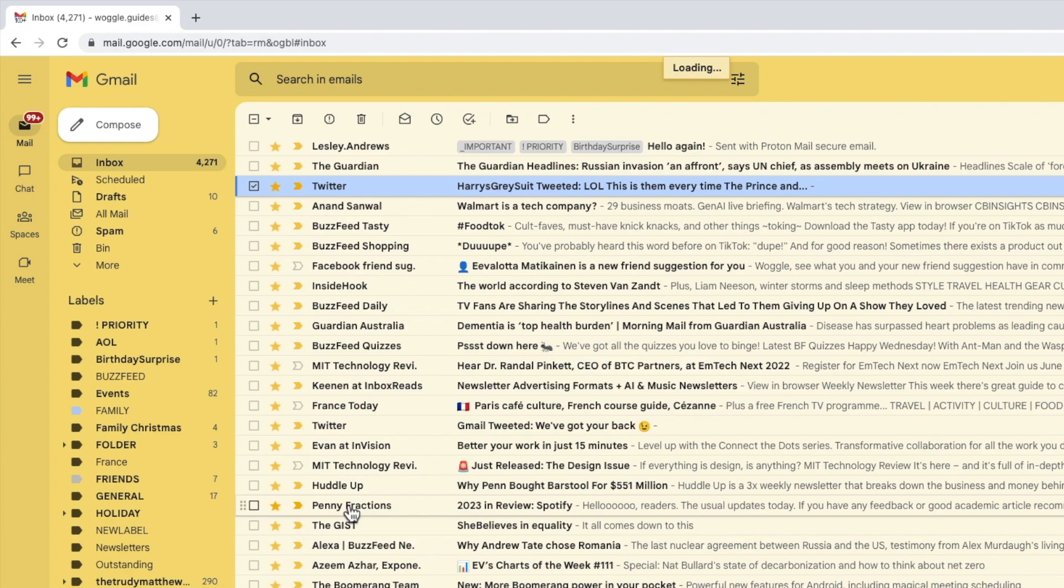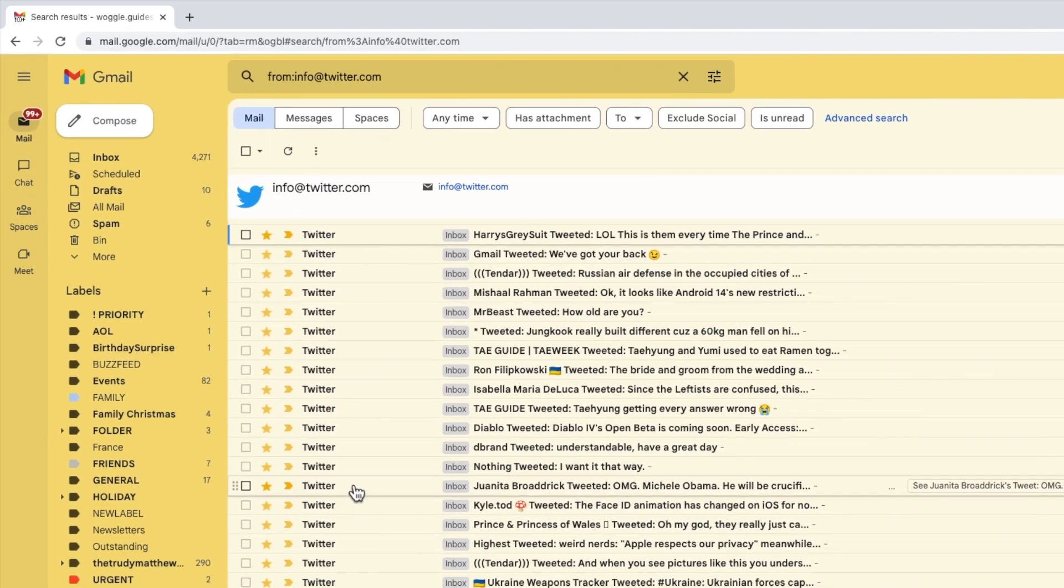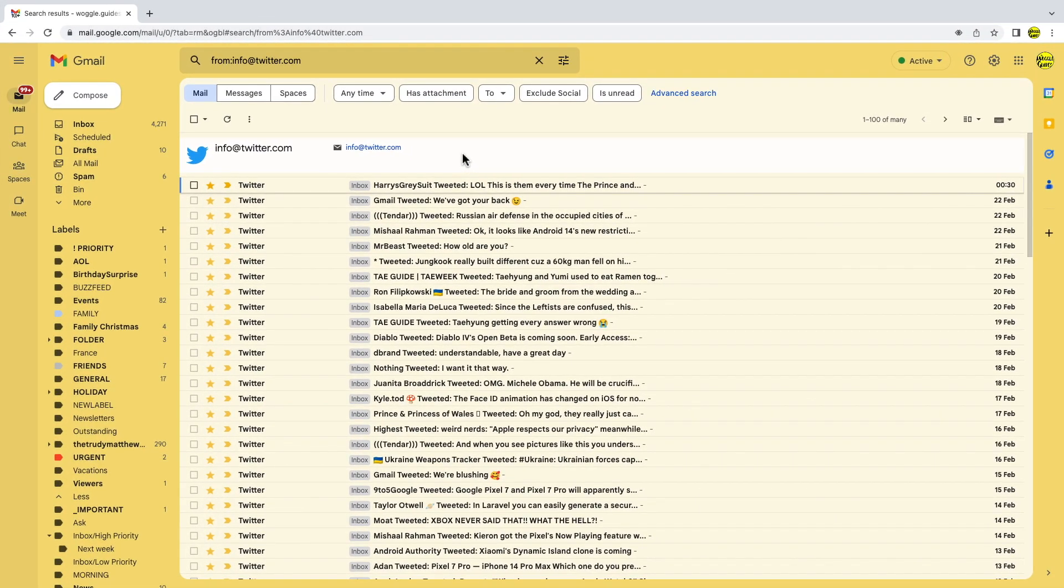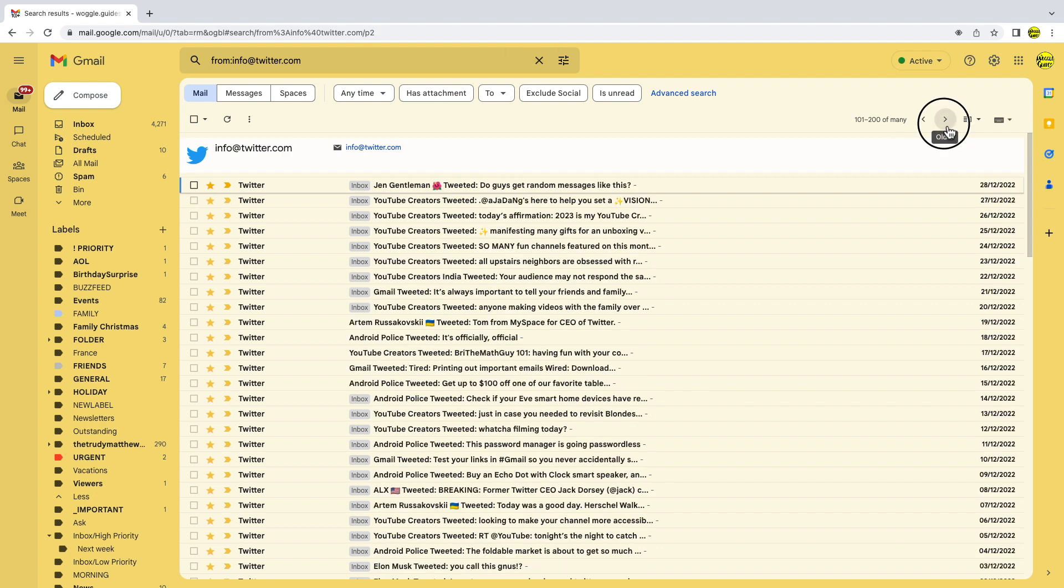Gmail will then search for and display all of the emails you've received from this person or company. If I click through them you'll see there are many hundreds spread across a number of pages.